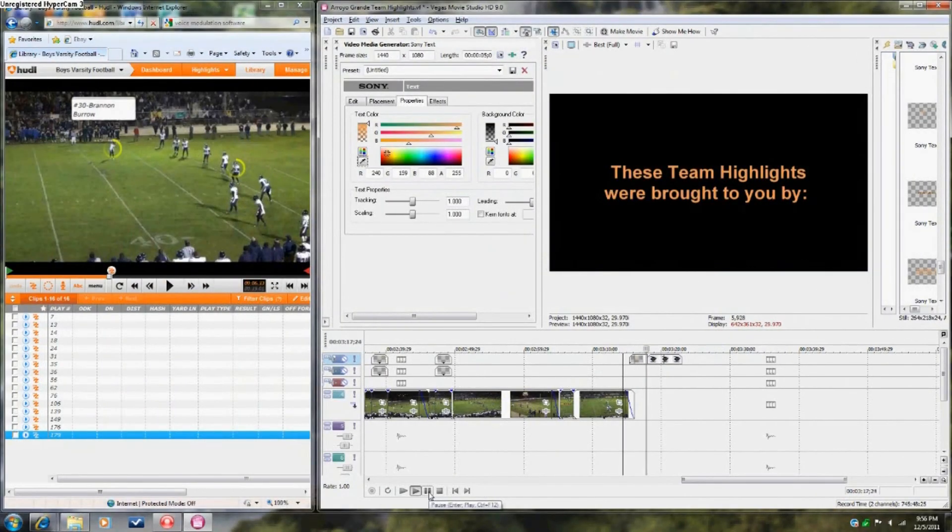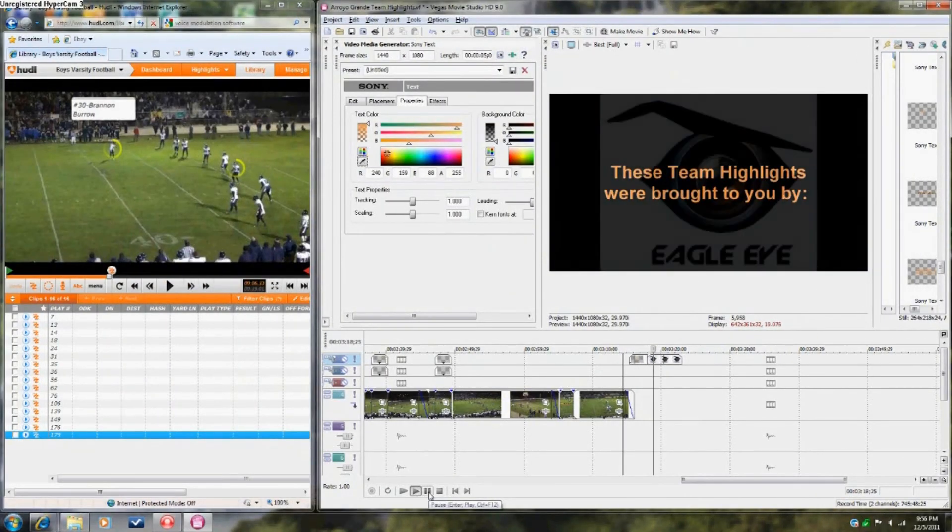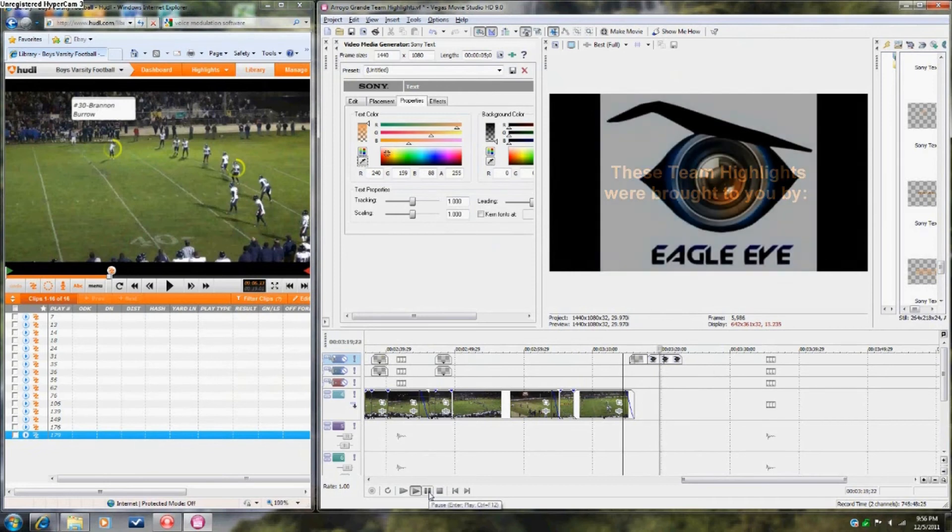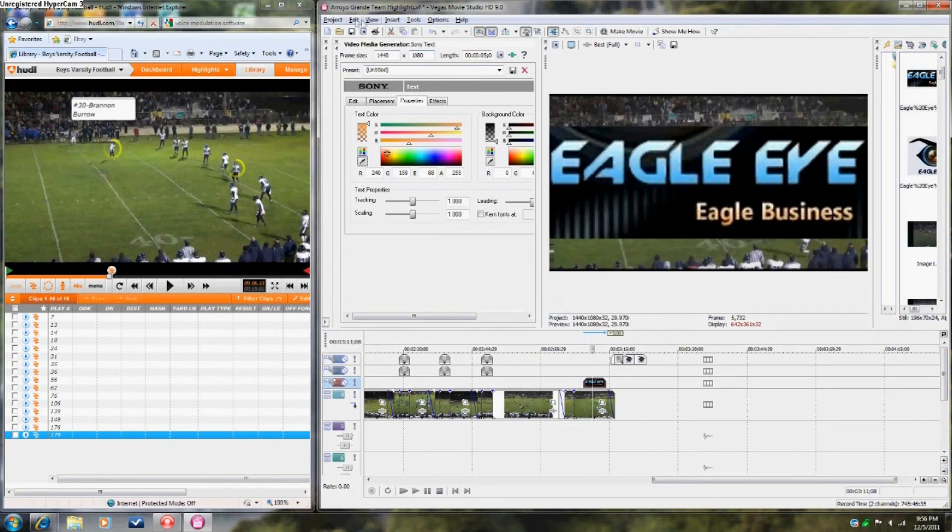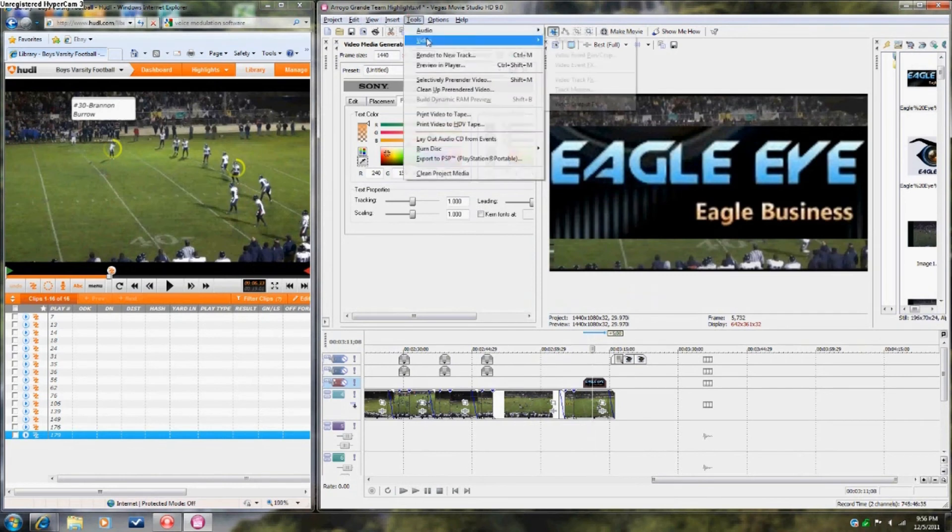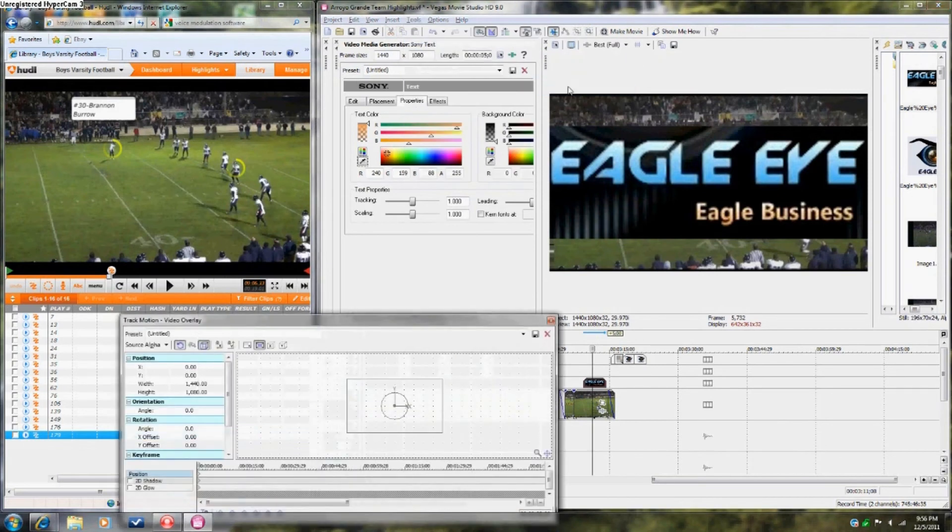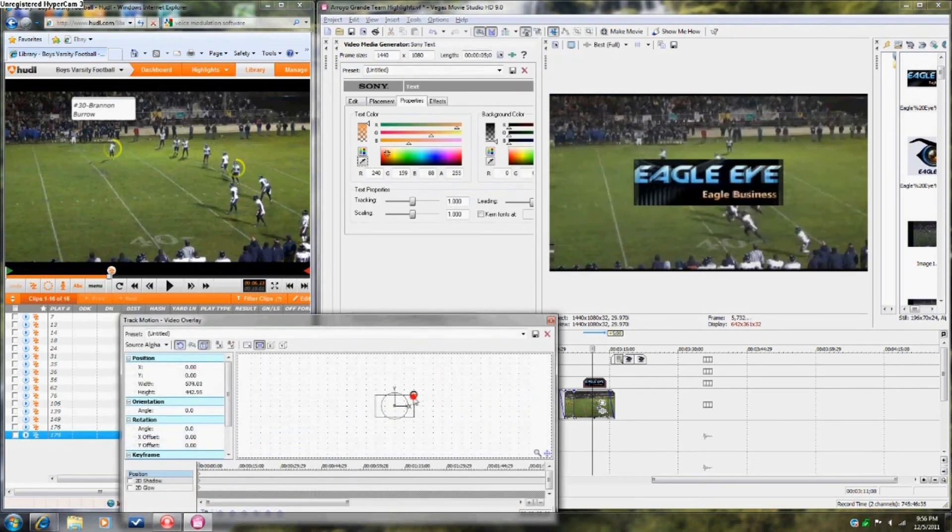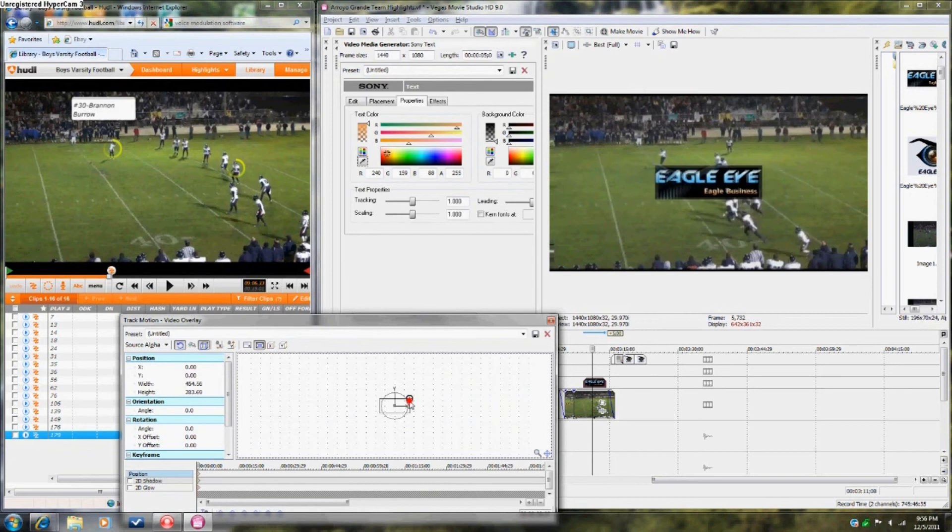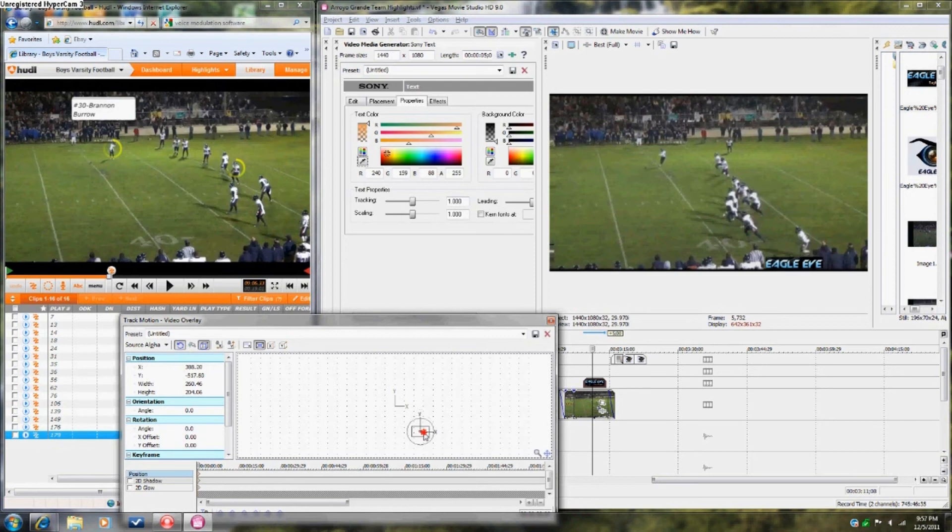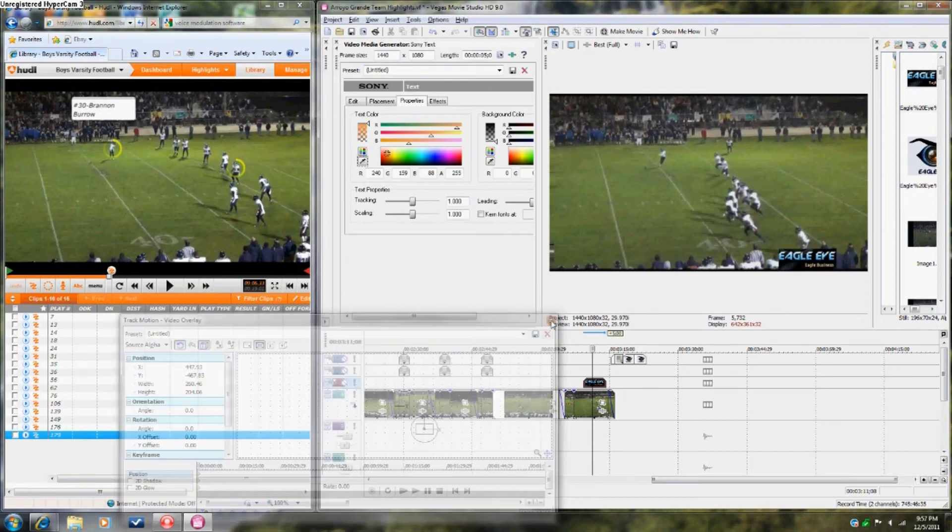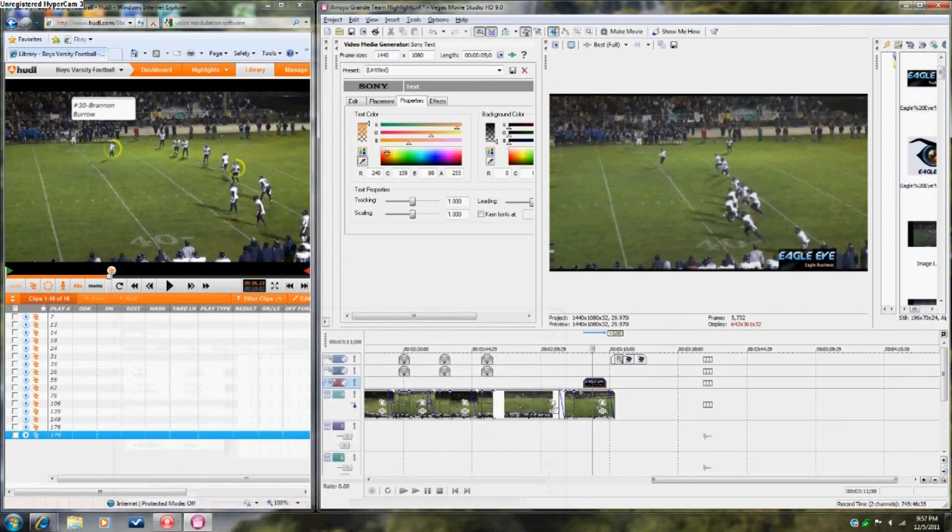Add ending credits with an eagle eye logo. Then, place an eagle eye watermark in the bottom right-hand corner. Use the track motion to make the picture your desired size. Drag it across the entire video.